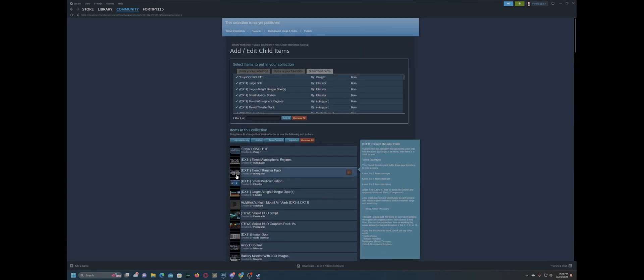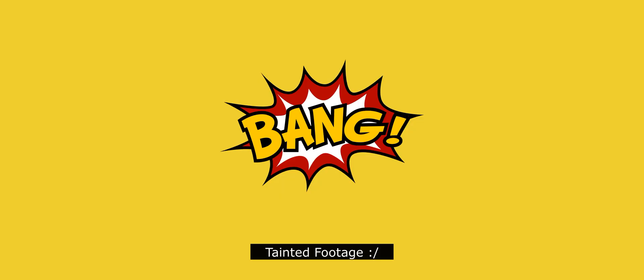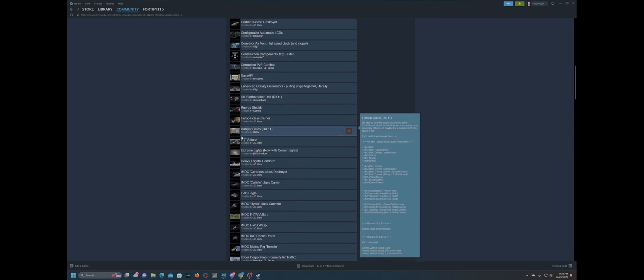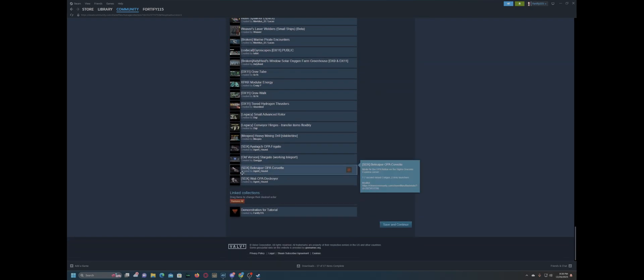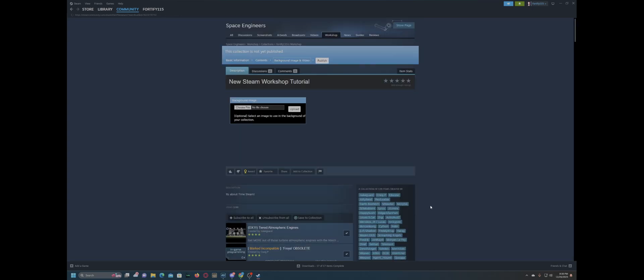And we can link other collections to this. So, if we wanted to link the demonstration for tutorial collection, down here, the original tutorial, it's on here now. So, we can save and continue.